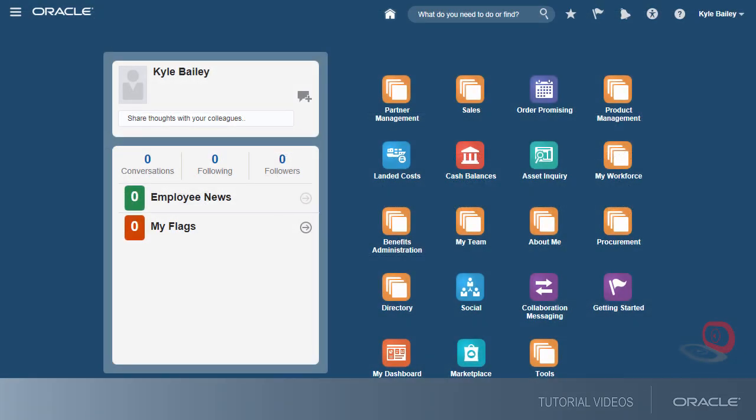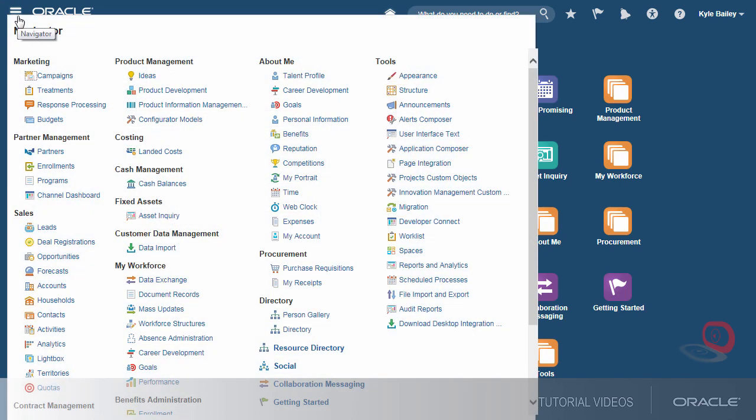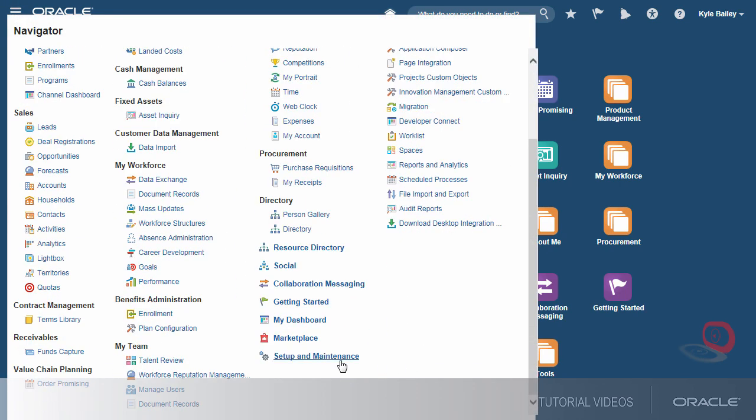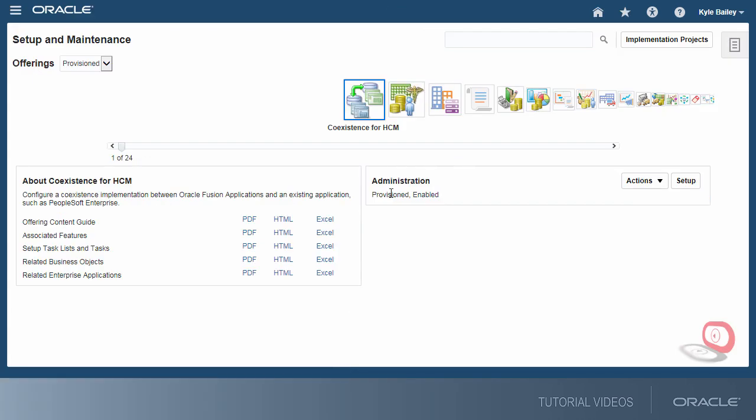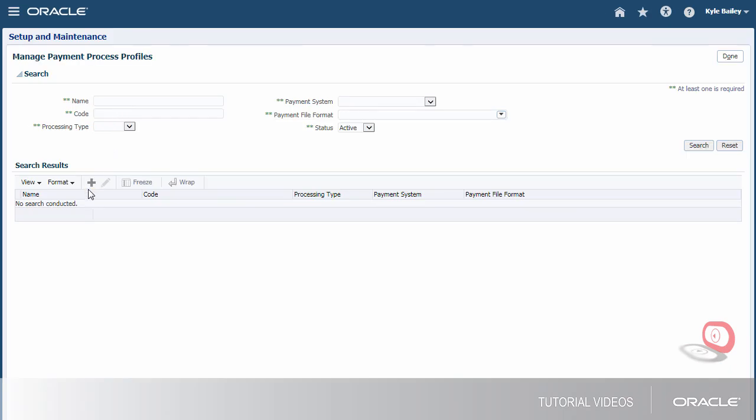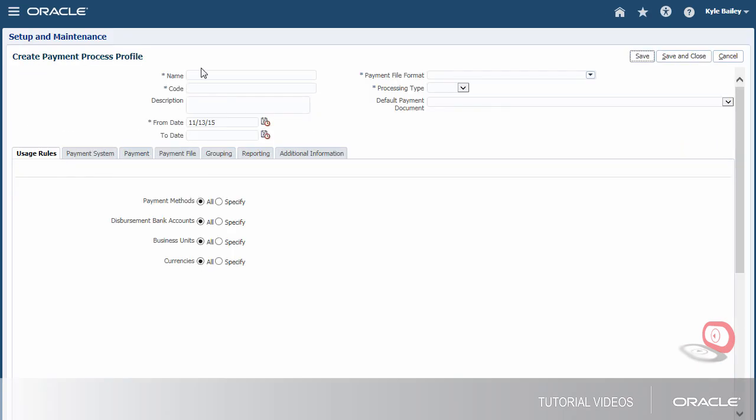First, we'll create an ISO Payment Process Profile. Let's begin by signing in as a setup user and navigating to the Create Payment Process Profile page. We'll start by entering the required information.